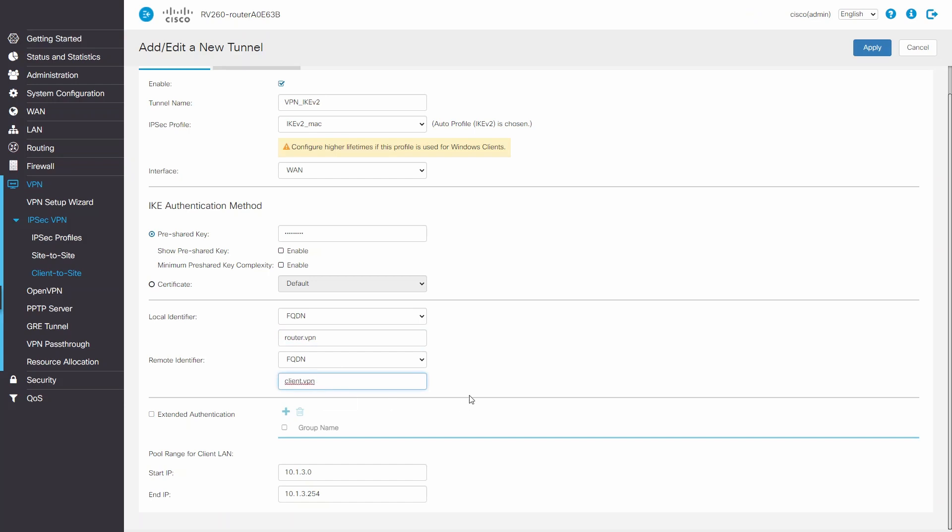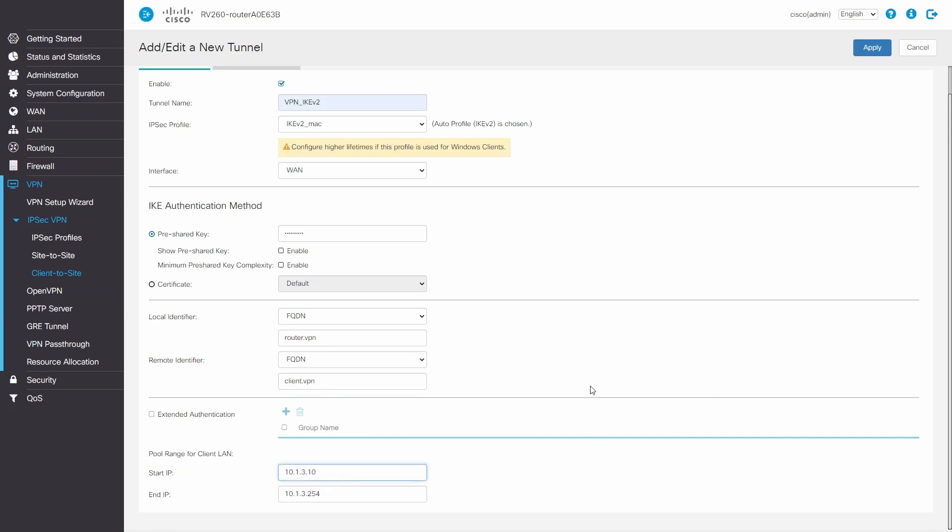Next, we'll enter the pool range. This will include the IP range that will be assigned to the clients on the VPN. This can't be the same IP range of either our local or remote networks.